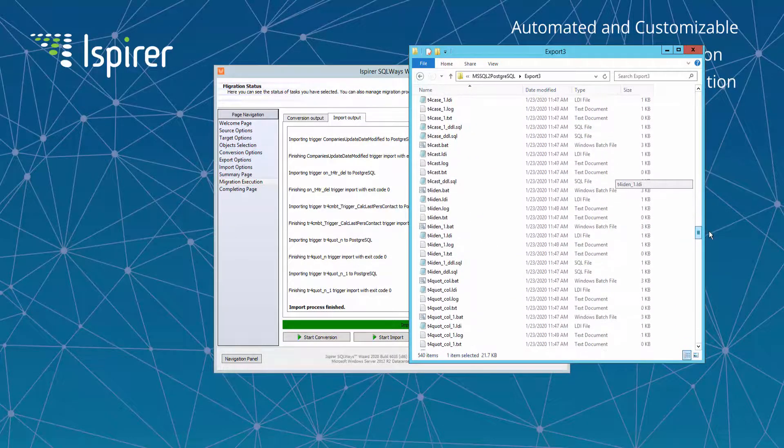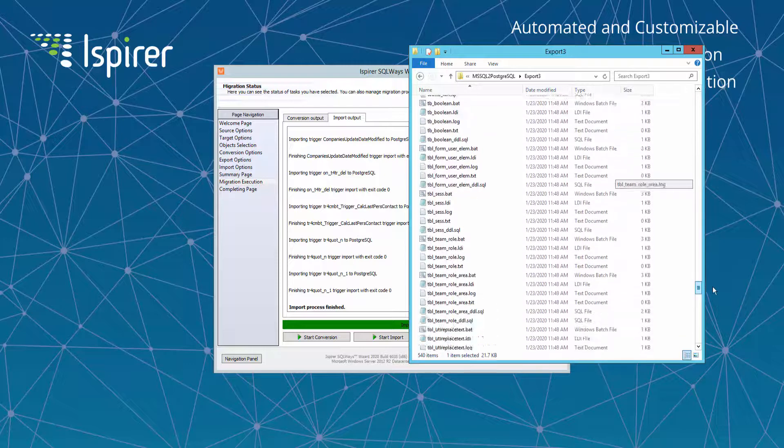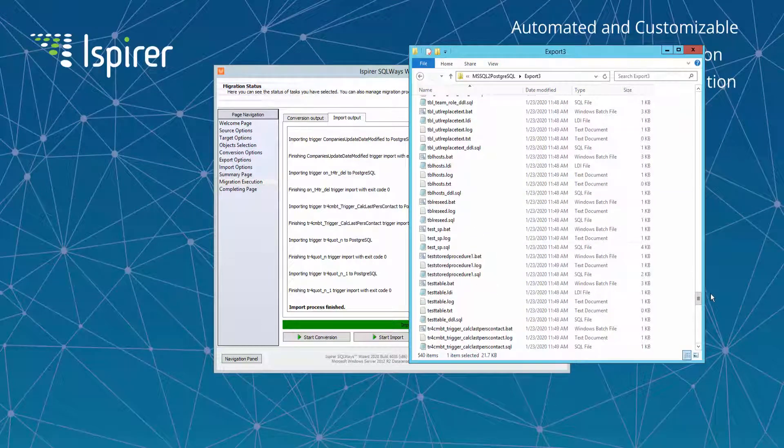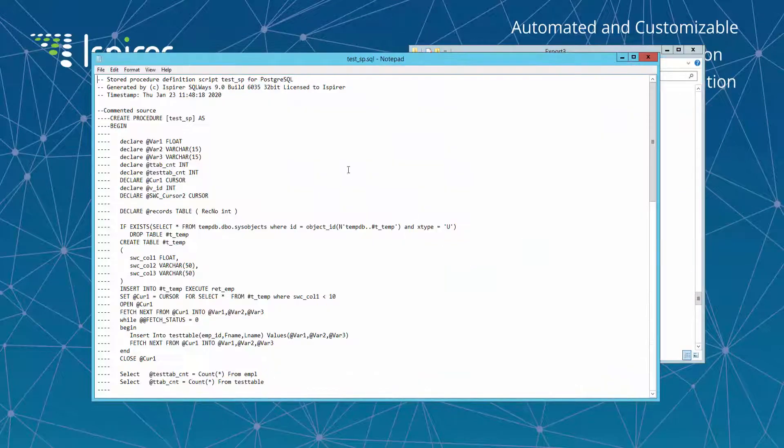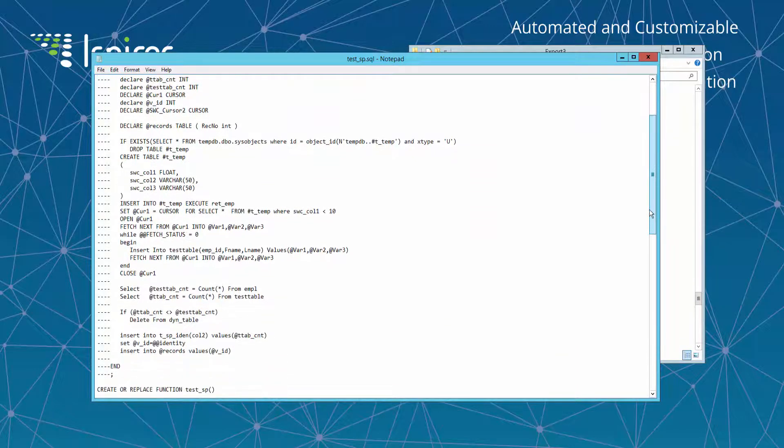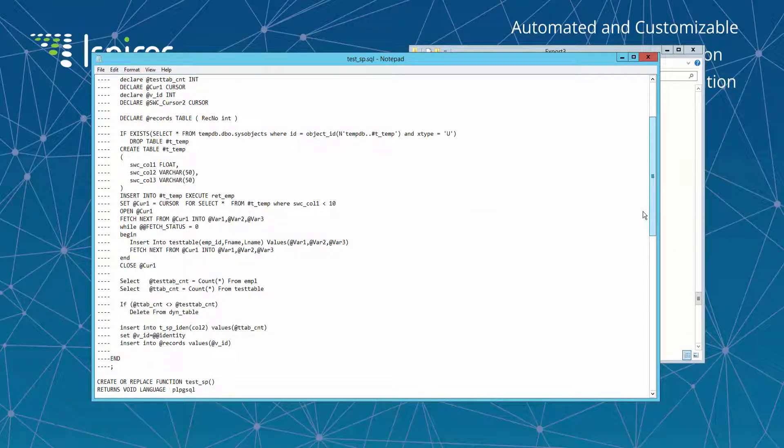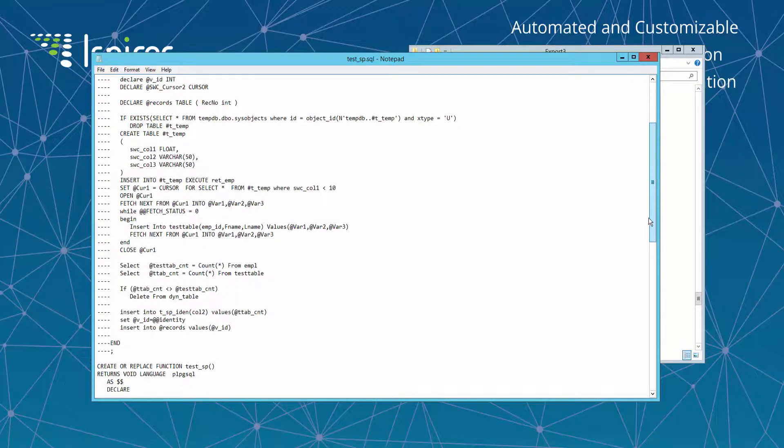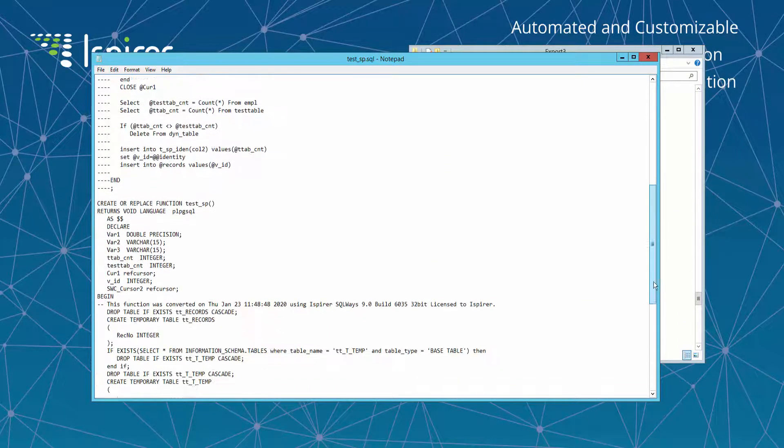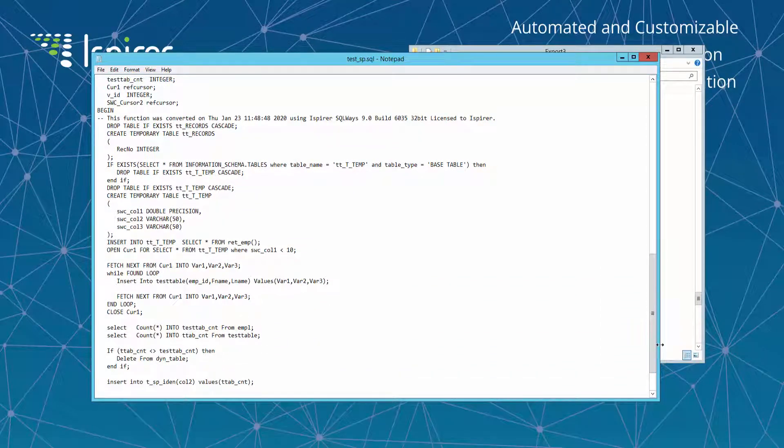Now let me show an example of the procedure in Microsoft SQL Server and how it was converted into PostgreSQL database. So our procedure includes representative statements like if-then construction, while loop construction, DML statements and cursor usage. And here it is how it was converted.